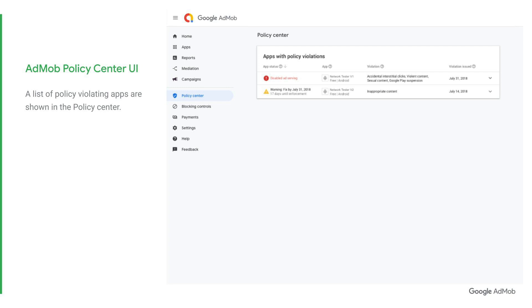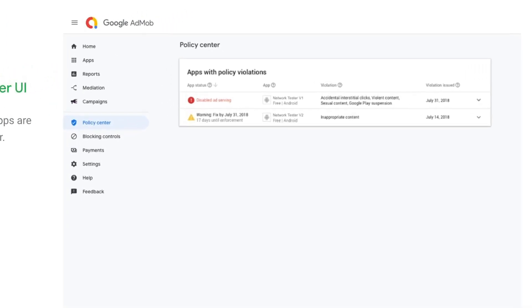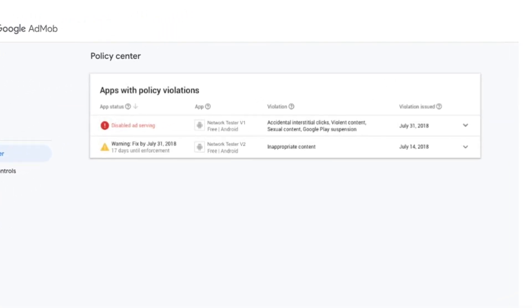A list of policy violating apps are shown in the Policy Center. In this particular example, you see the first app has disabled ad serving while the second app only has a warning.